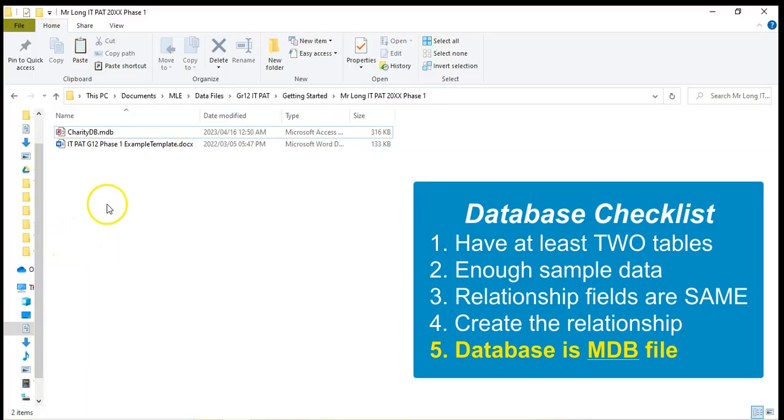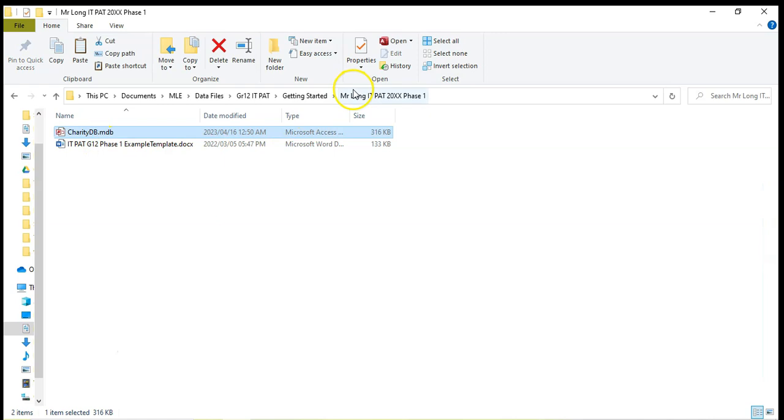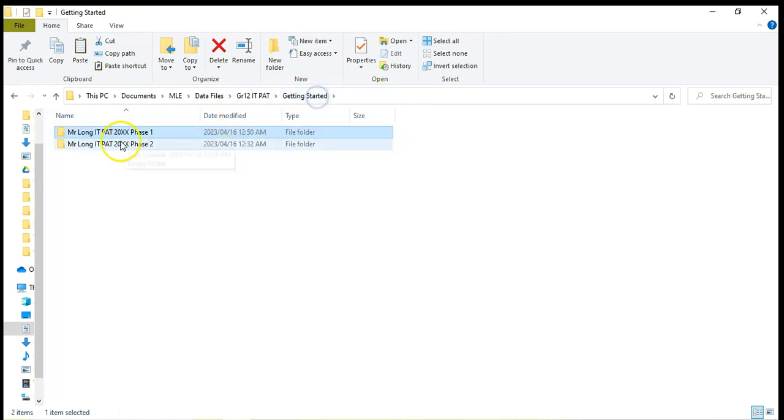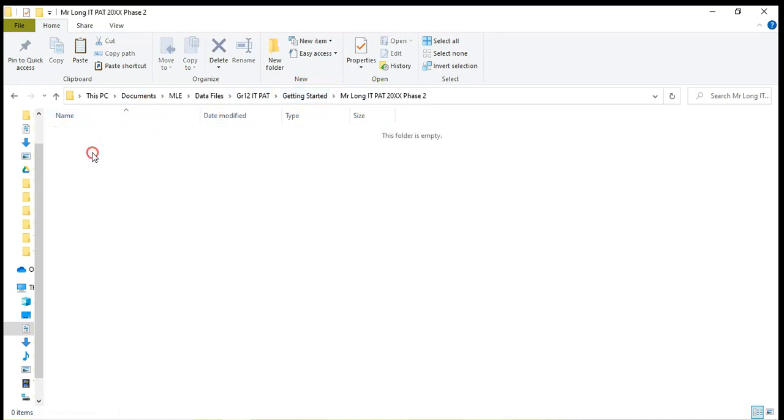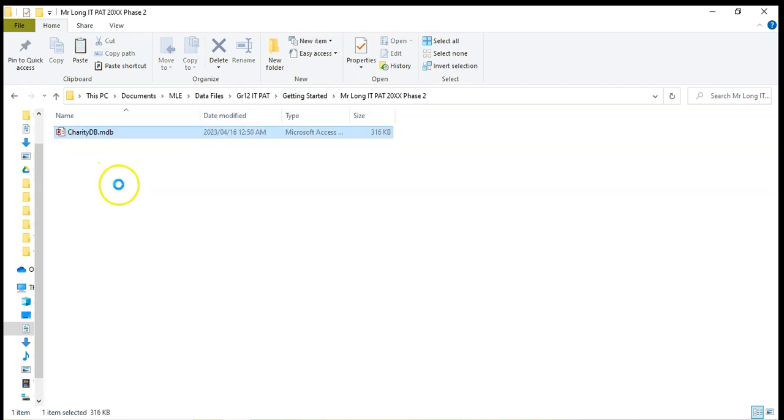Once I've done those five checks, I'm now going to copy this database. I'm going to make a copy of it because I'm using this almost as a backup. I'm going to go back to my original folder and inside my phase two, I'm going to paste it. So I've got a copy of it here. So that's my database that I'm going to be working with and connect to my phase two.